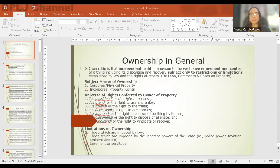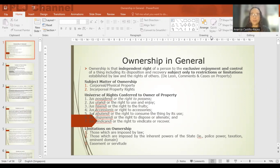What is important to remember in ownership is that it is a series of rights as well as obligations. So when you are an owner of a thing or a right, ownership vests in you certain rights, and along with those rights, there are also limitations or restrictions that are imposed on the owner of that thing or right.